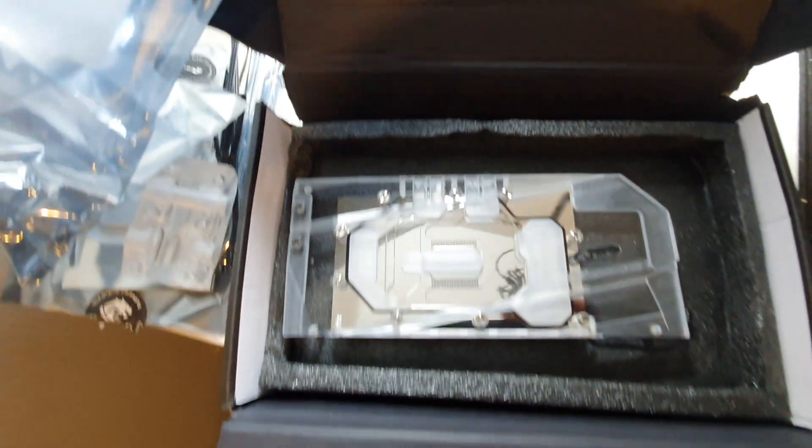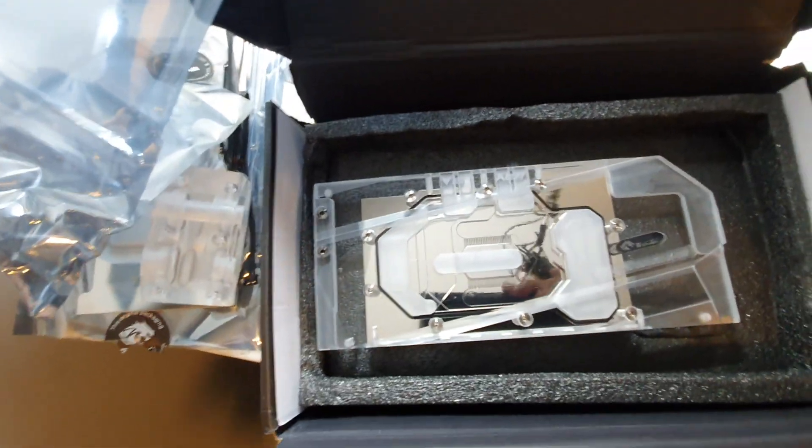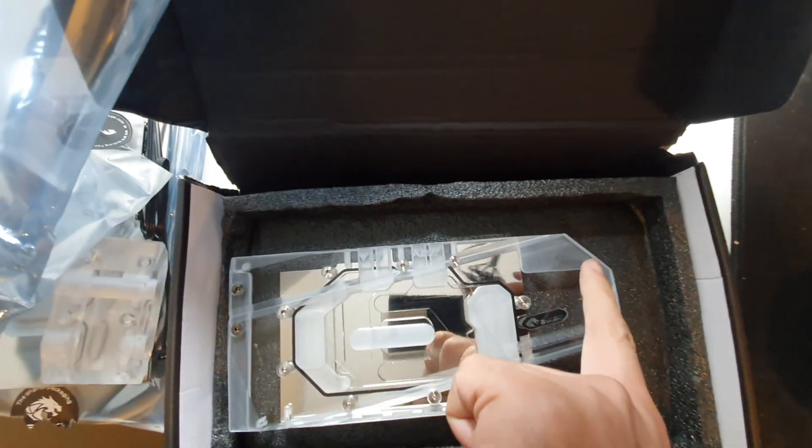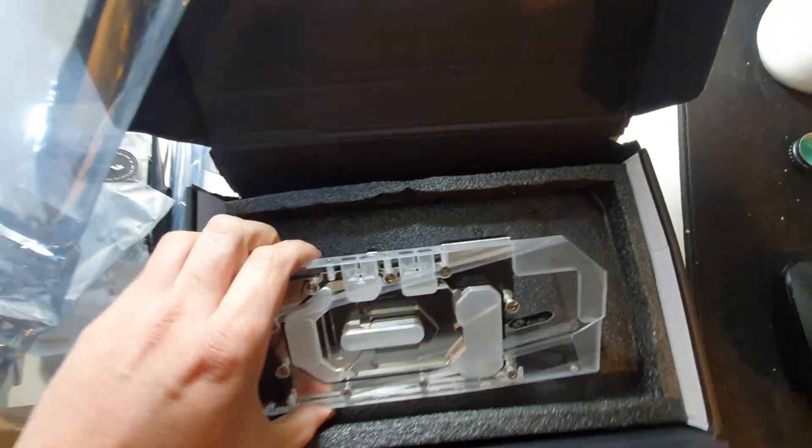Again, this is basically the same as a reference design block, it's just a little bit longer on this part.